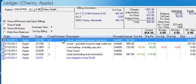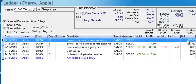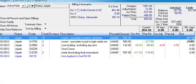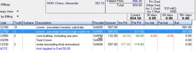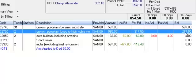For example, here's a crown on tooth number 31, and we can see that it was for $587. The insurance hasn't paid anything, the patient hasn't paid anything, and we haven't written off anything, so the full amount is still owed — $587. We can also see partial payments. Here's another crown where the patient has paid $317.50. The insurance hasn't paid anything yet, so if this patient were to call me, I would know exactly how we came to this balance of $267.50.